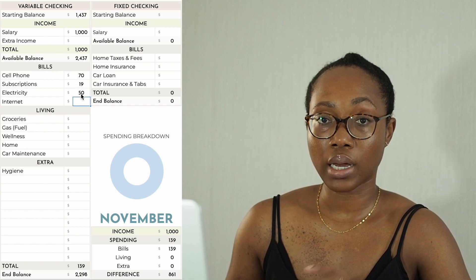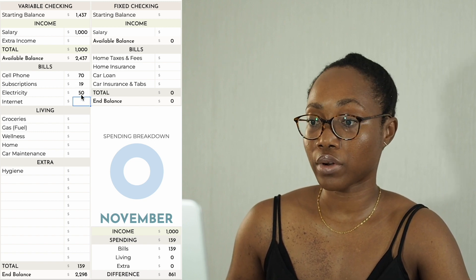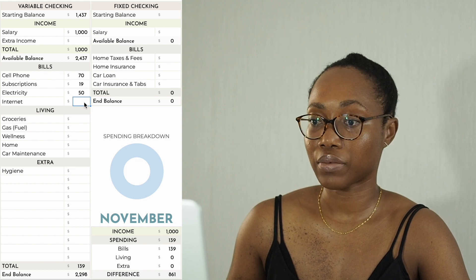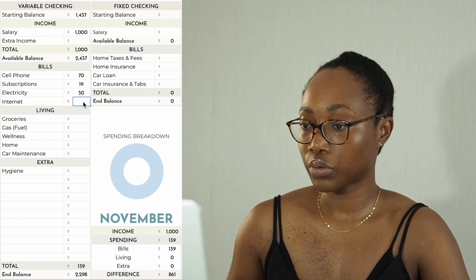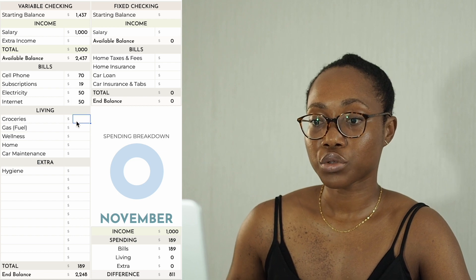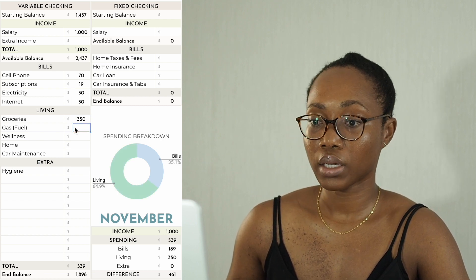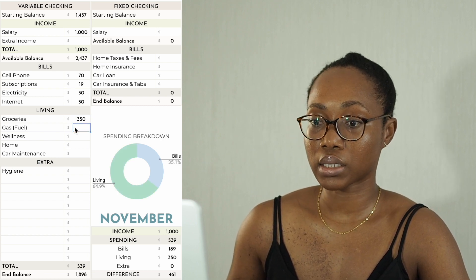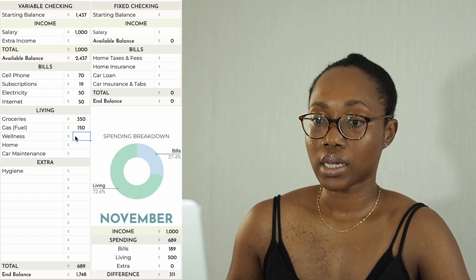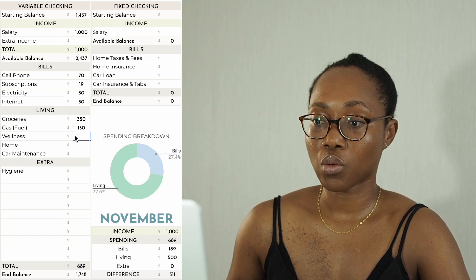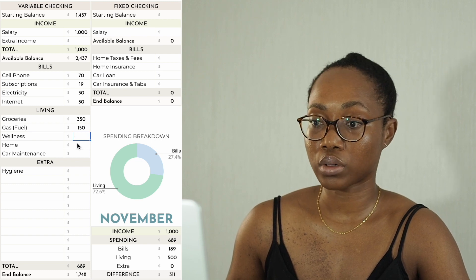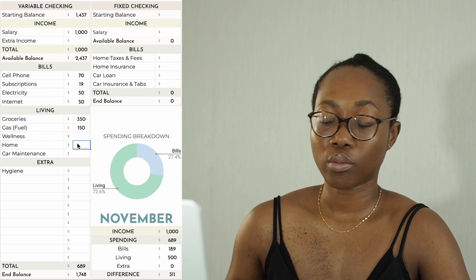Electricity I'm budgeting $50 — I don't know exactly what it'll be, but last year it was $35, so I'm hoping it's less than $50 either way. Internet is $50 as usual. Groceries I'm budgeting $350 and gas is going to be $150.